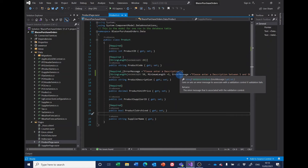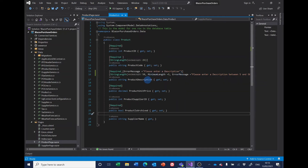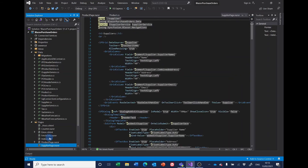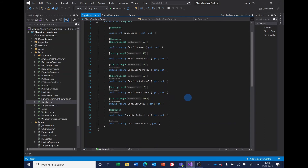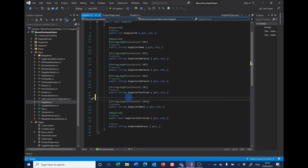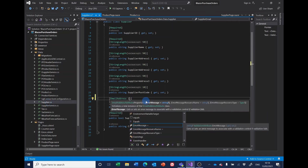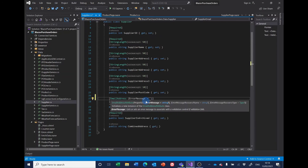There are a couple of other things we can do in the way of putting restrictions on what's entered. For example, on the supplier model, we've got an email field and we can put in an 'EmailAddress' annotation which will validate the email address on the supplier. We can also put another error message in there saying something like 'Please enter a valid email address'.